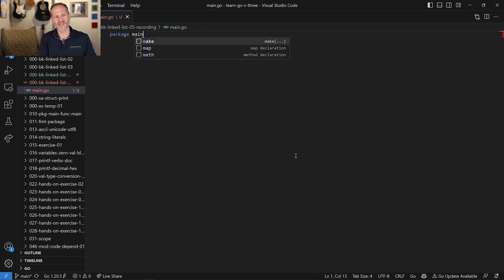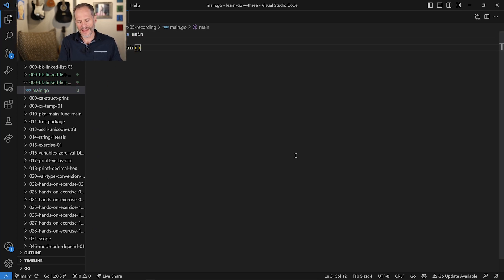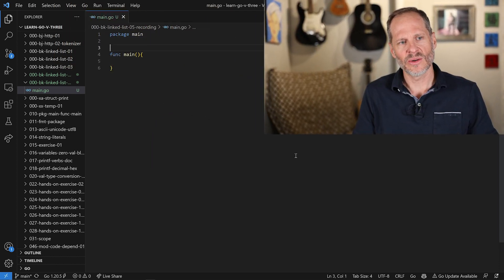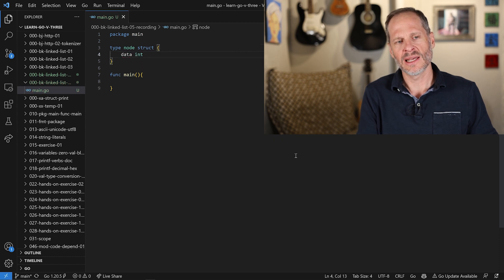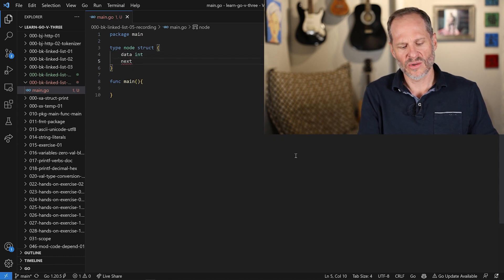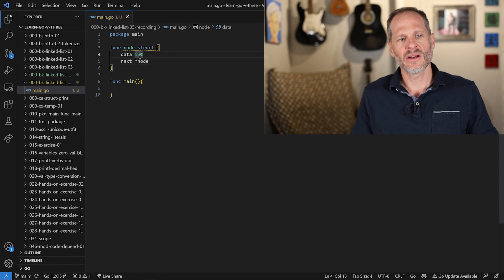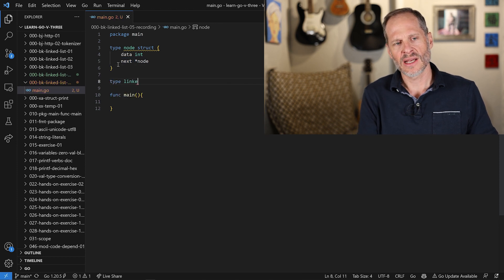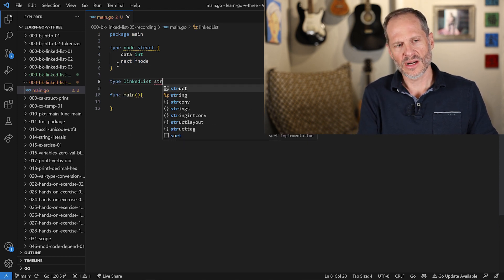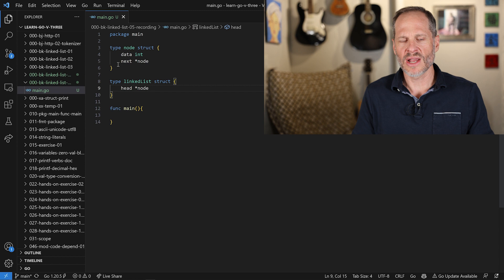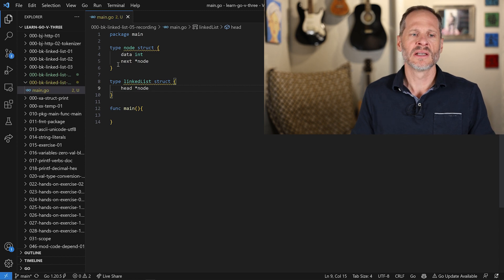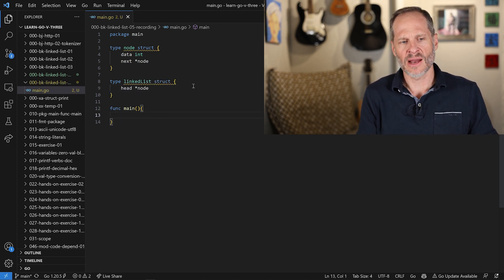Let's see how to code up a linked list. I'll start with package main and func main. Then I'll create a data structure for my node. That node is going to store some data as an int, and it'll also store a pointer to the next node. Every linked list starts out at some node called the head — a memory address where the linked list starts.